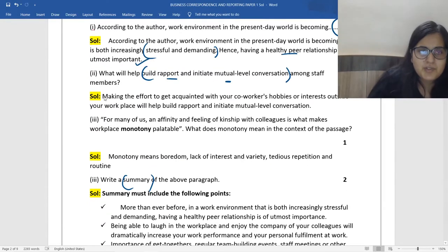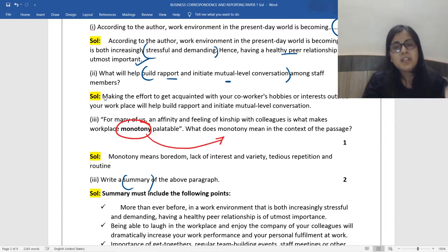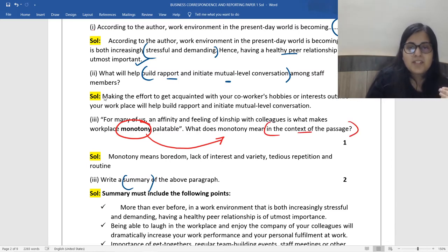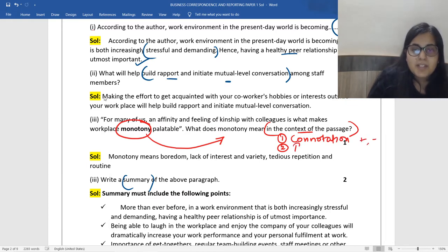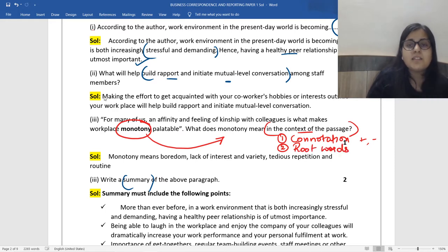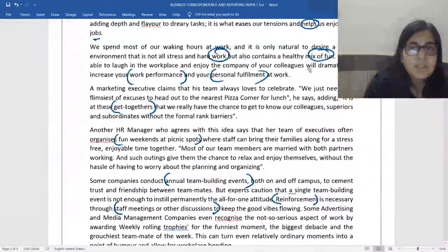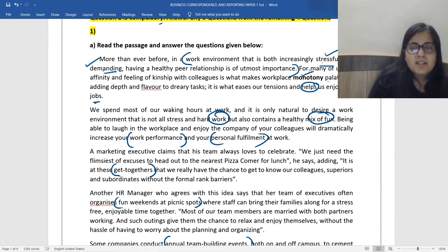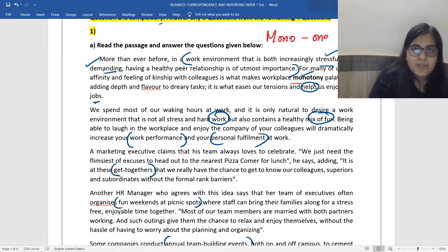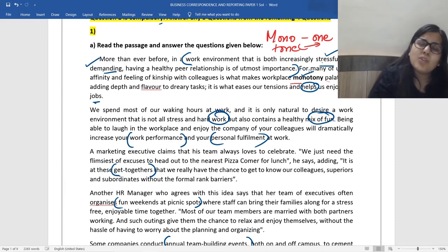A word from the passage is taken and you're asked to write down its meaning in the context of the passage. When the question says 'in the context of the passage,' step one is to know the connotation of the word — whether it's positive, negative, or neutral — and then break down the word into its root words. If you look at the word 'monotony' and how it's been used in the passage, it says that affinity and feeling of kinship with colleagues makes workplace monotony palatable, meaning tolerable. Let's break down 'monotony': mono means one, and tone means one flat tone.